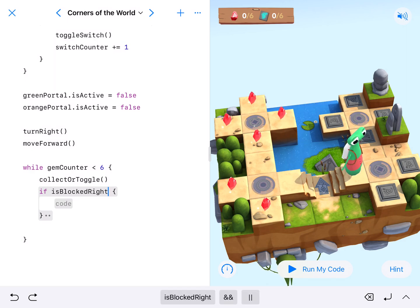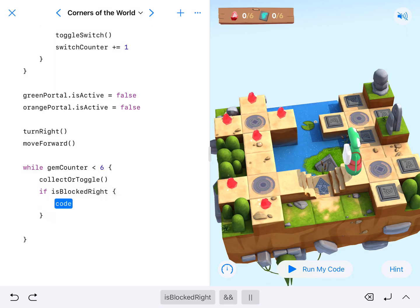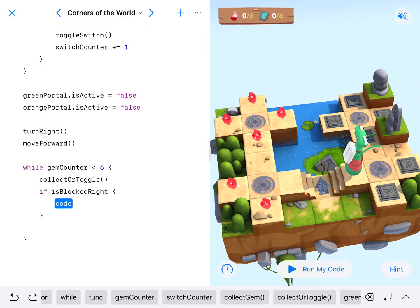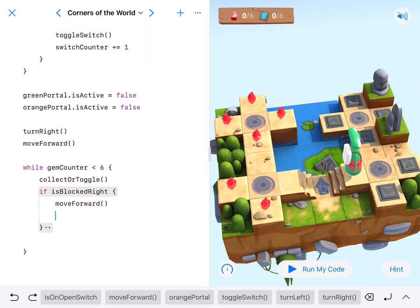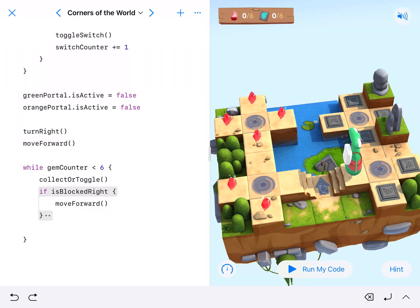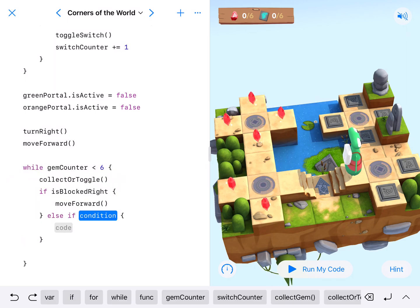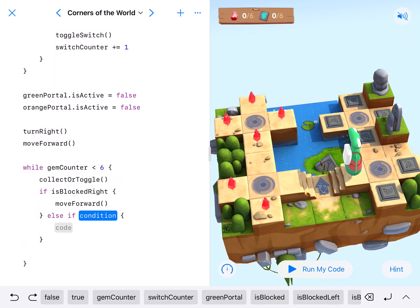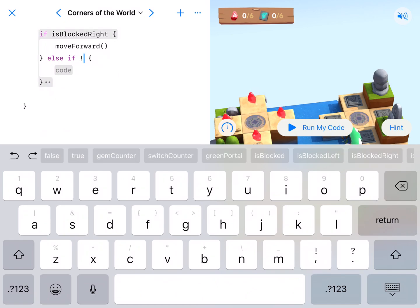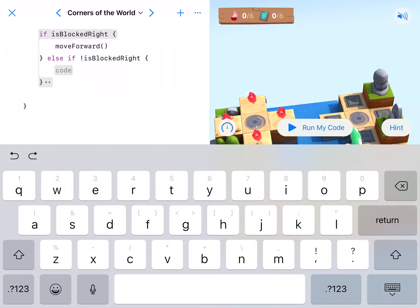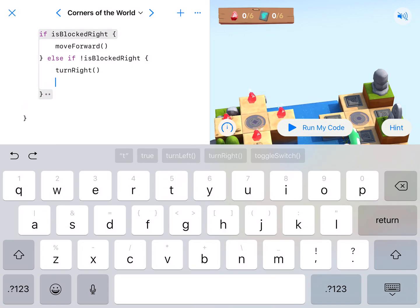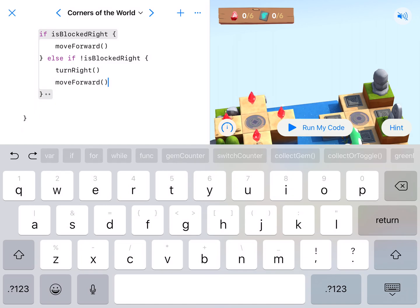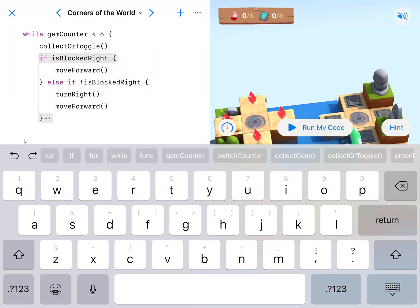Alright, if our character is blocked right, we want them to move forward. Okay, so there's that. Now if you notice when this character moves forward, they'll no longer be blocked right. So it won't know what to do. So we're going to add an else if. We're going to say okay, else if is not, so exclamation point blocked right. If it's not blocked right, we're going to turn right and move forward so that we will be blocked again. So we are going to turn right and move forward. And then we'll be blocked again.